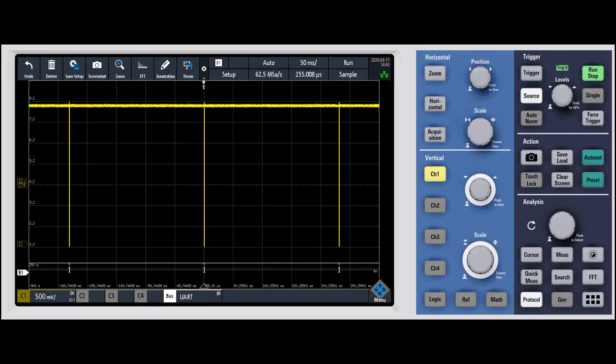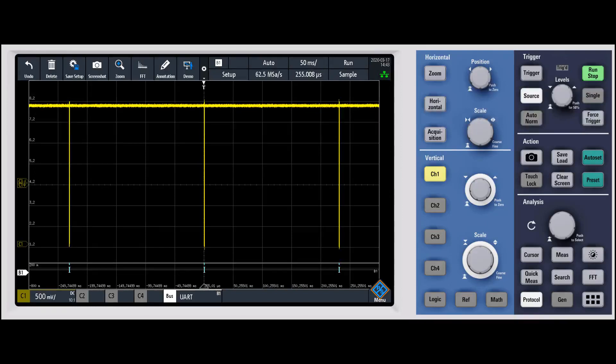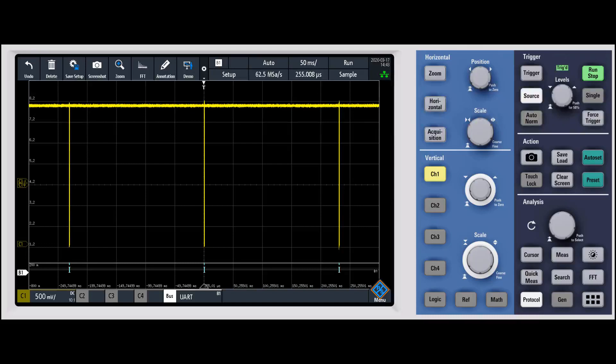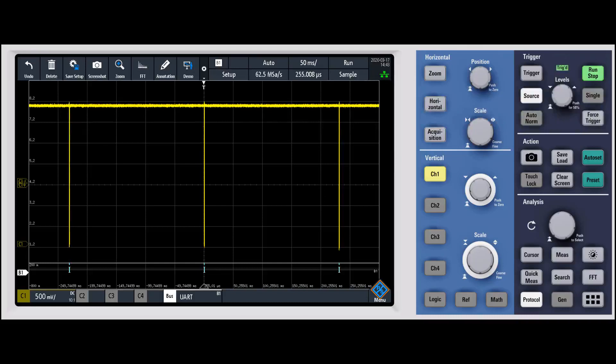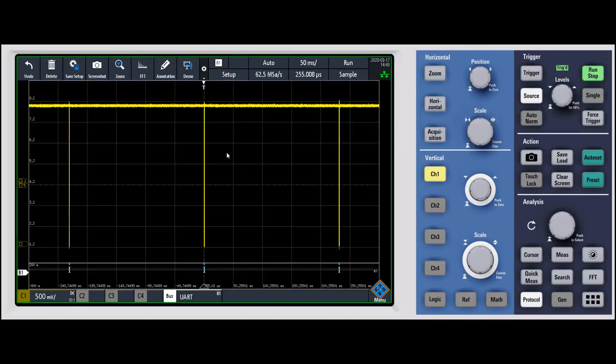In this video we're going to talk about history mode, which you might hear called segmented memory. In general, what history mode does is allow you to capture bursty signals—think serial buses, radar signals, something where you have a burst of information and then a lot of idle time.